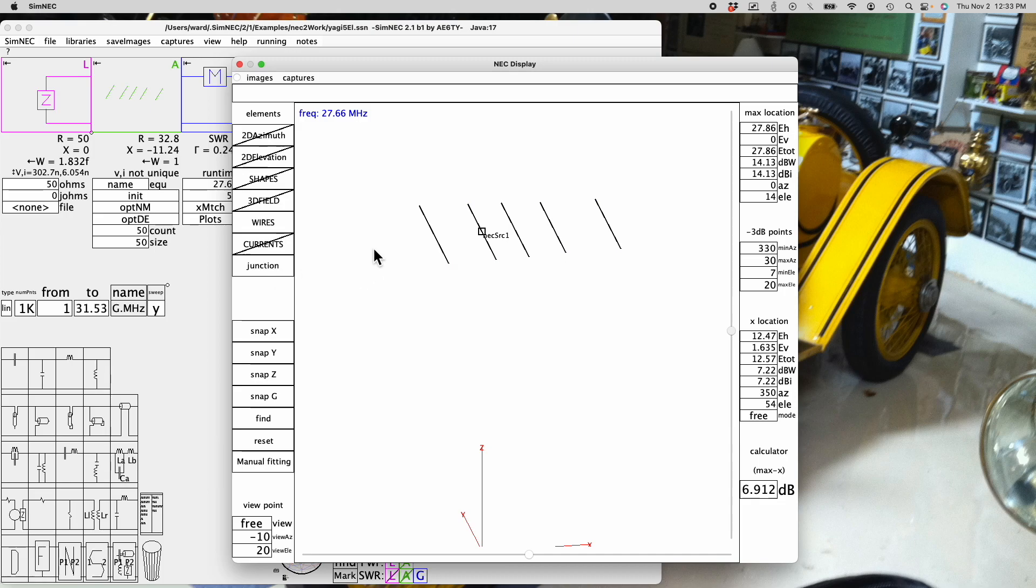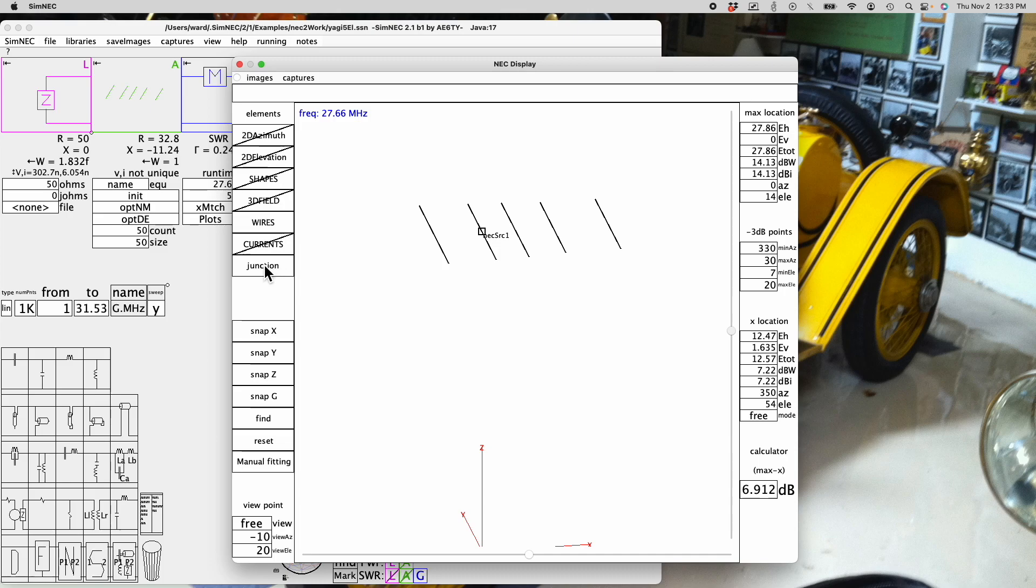Here we see just the wire ends. This mode is called junction and there are no junctions for wires here. But if there was a wire from here to here, for example, there would be a dot at that junction. Again, all the segments, just the ends of wires and junctions.